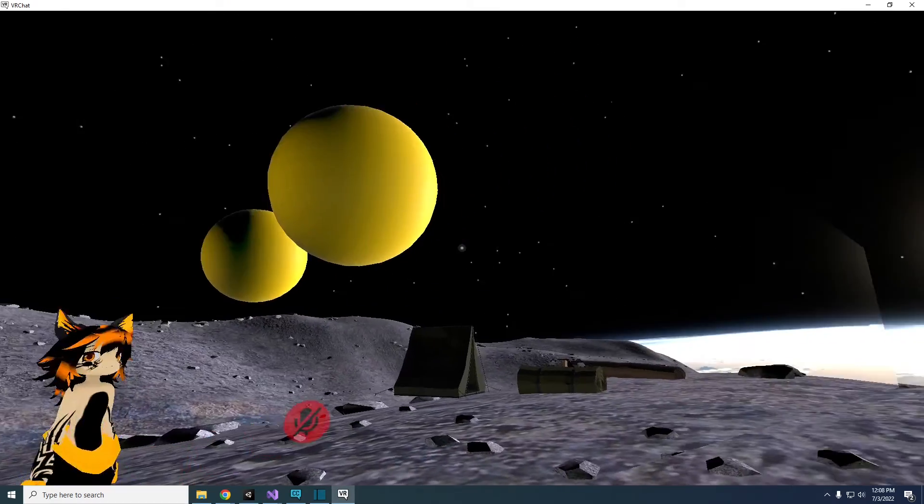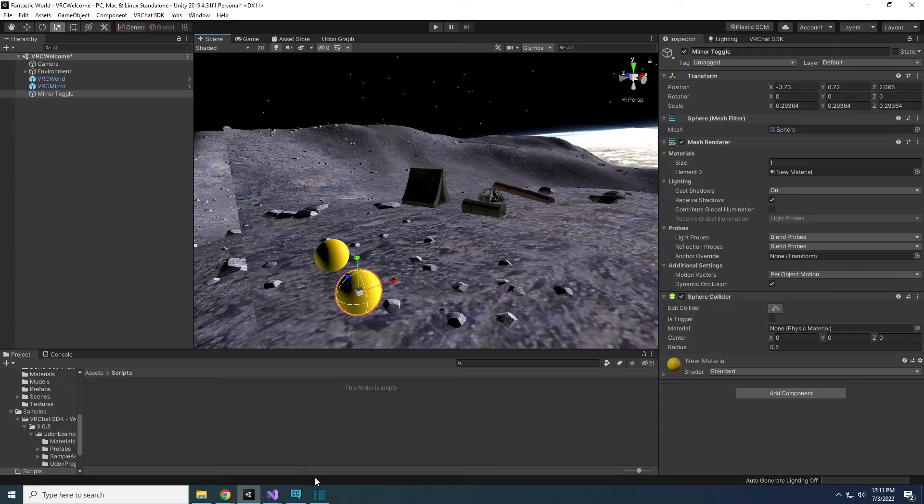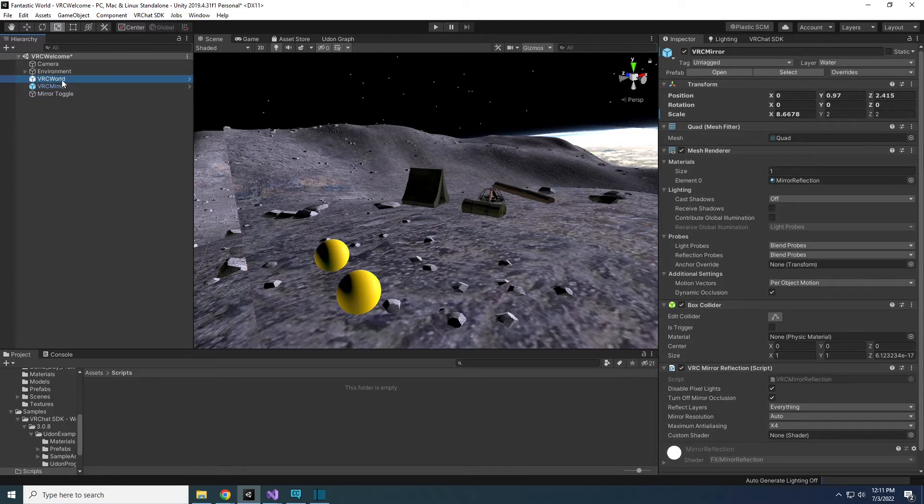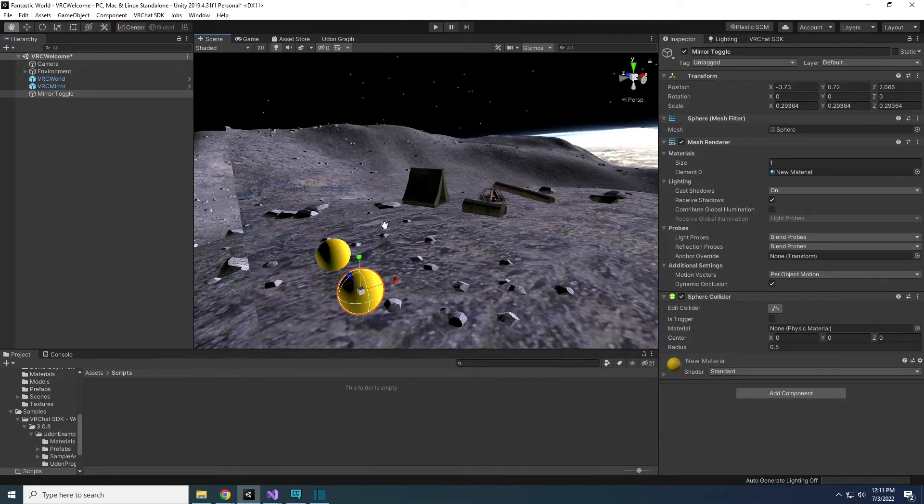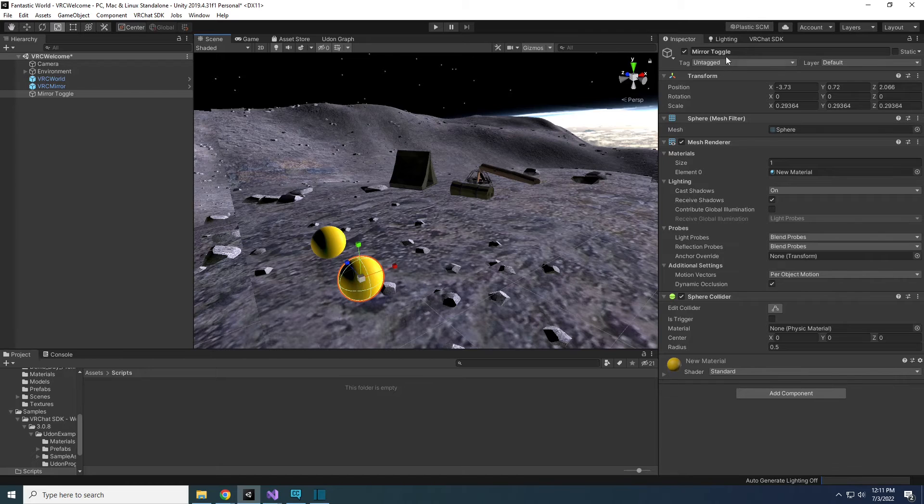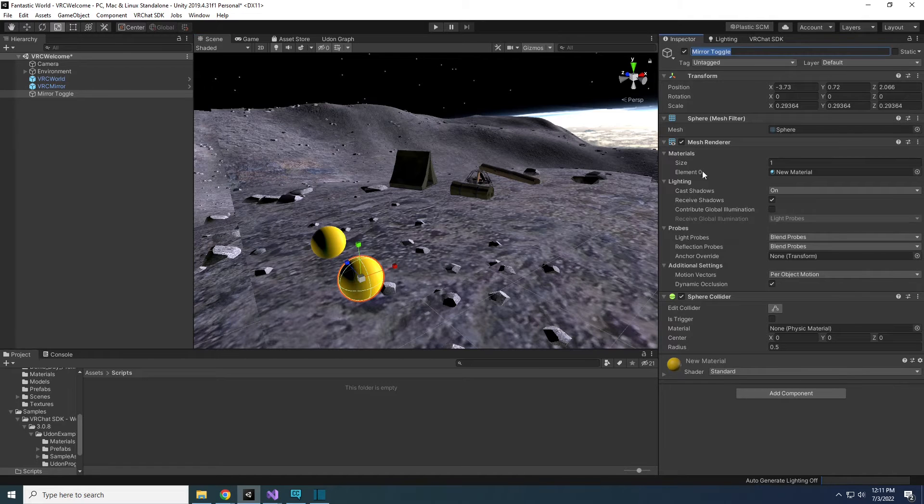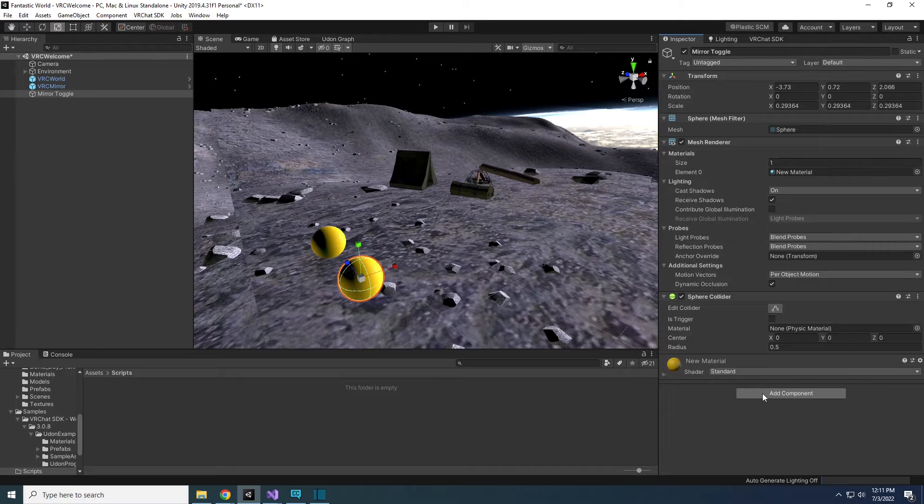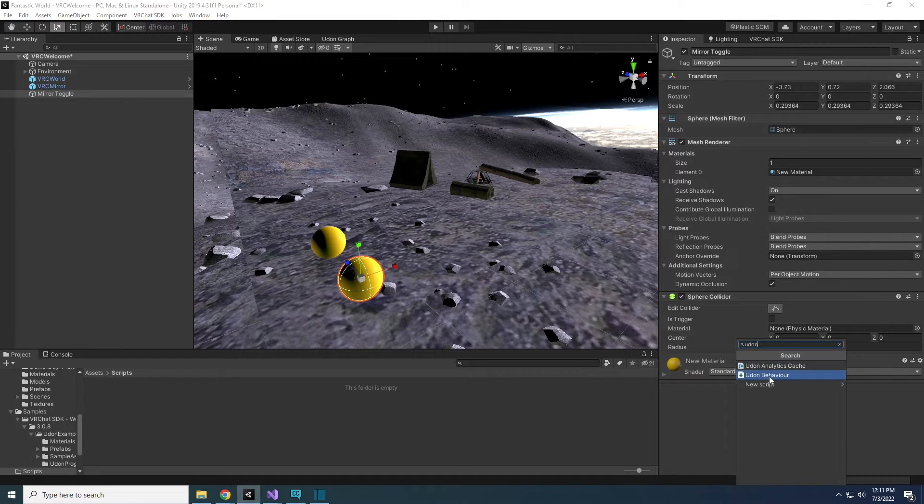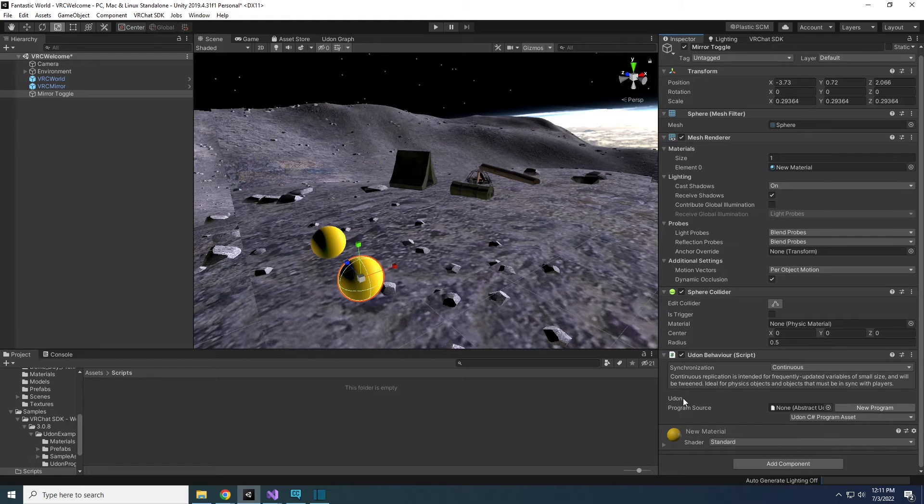First code, toggling a mirror on and off. Here in the scene, I have a mirror and a yellow sphere that will act as my button. The yellow sphere is just a default sphere with its name changed and a yellow material applied to it. To add an Udon Behavior, select Add Component and type in Udon and click Udon Behavior.